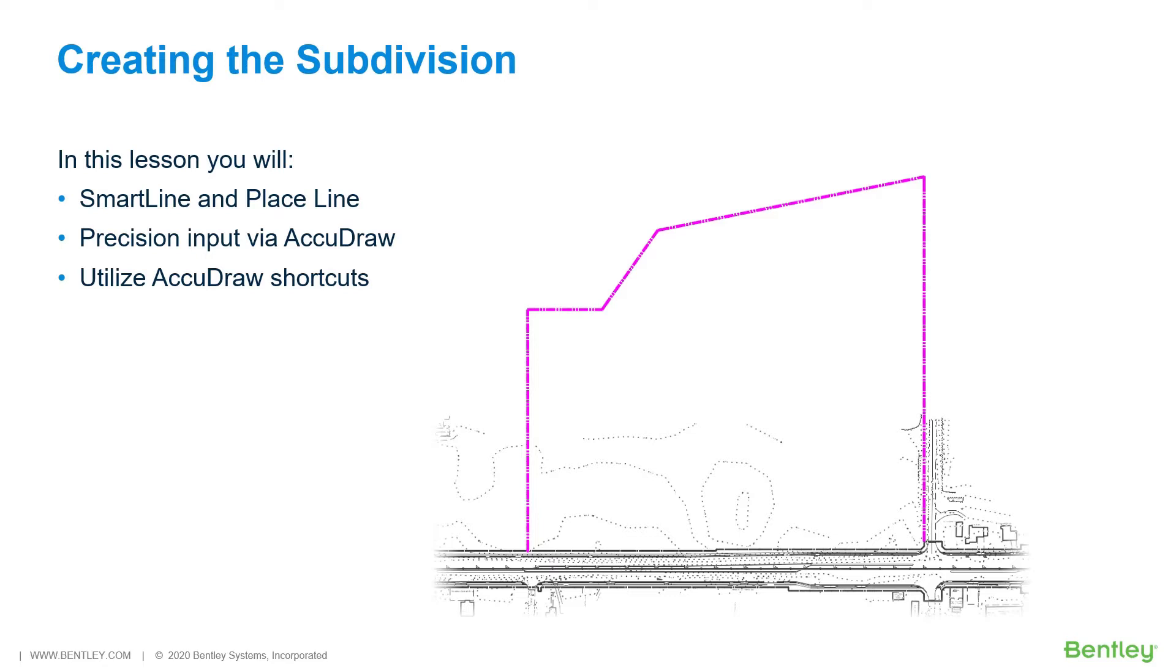In this section, you will utilize the Place Smart Line tool along with the aid of AccuDraw for precision placement of lines which will make up the subdivision for your project.